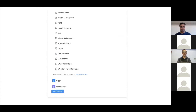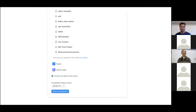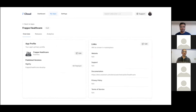Scroll down and you will find the Validate App button. What this button does is make sure the repository you selected contains a valid Frappe app. Upon validation, you will be prompted to choose a Frappe version that your app is compatible with. Choose that version, click Add to Marketplace, and you will be routed to the app dashboard.